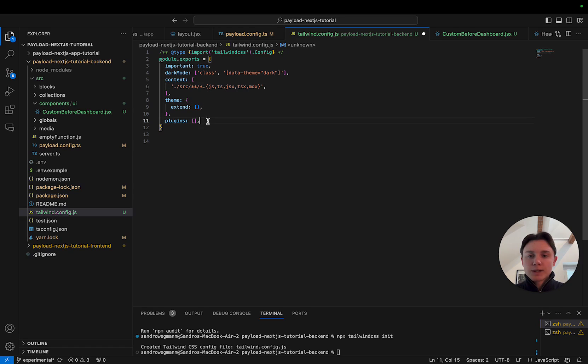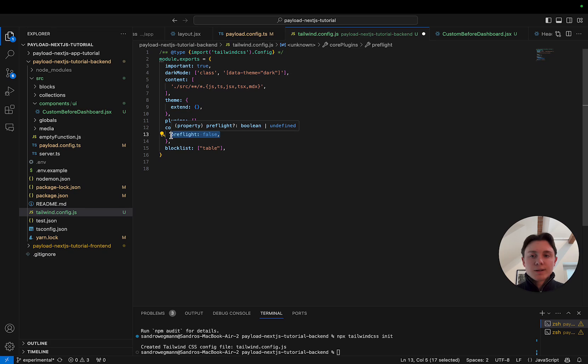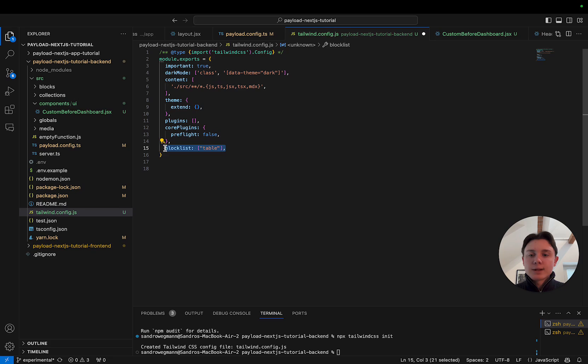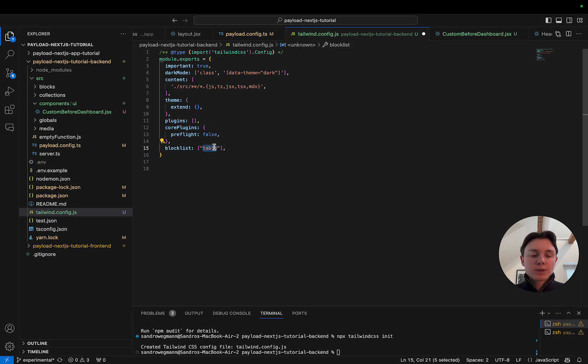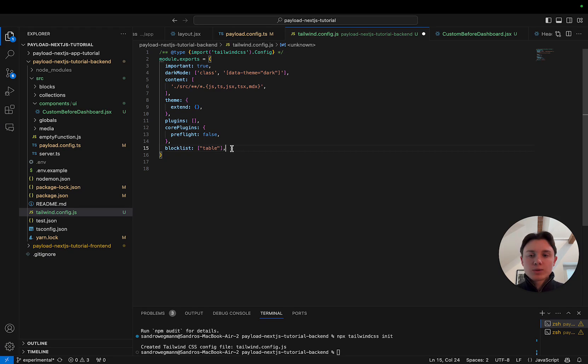Now apart from that what we're going to add as well is we're going to disable the preflight check which is another thing that is causing problems with the overwriting of styles. And last but not least we're going to add the block list table class because we have noticed that if you don't block the table class by default, table in CSS actually changes the way how the tables are styled and displayed in Payload CSS and this has caused a lot of issues for us. As I've said you might want to play around with those settings a little bit depending on your exact requirements.